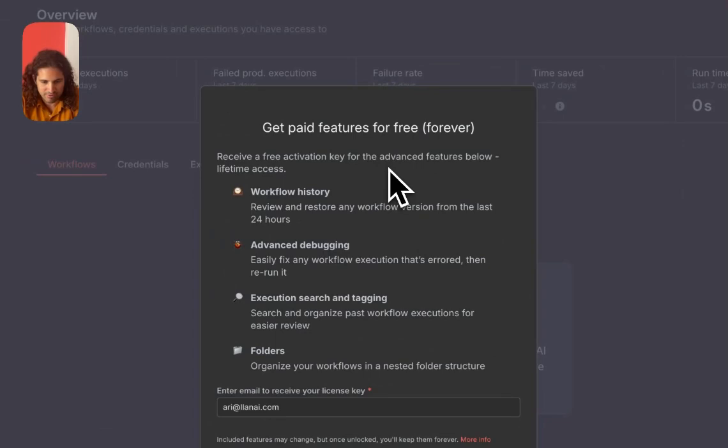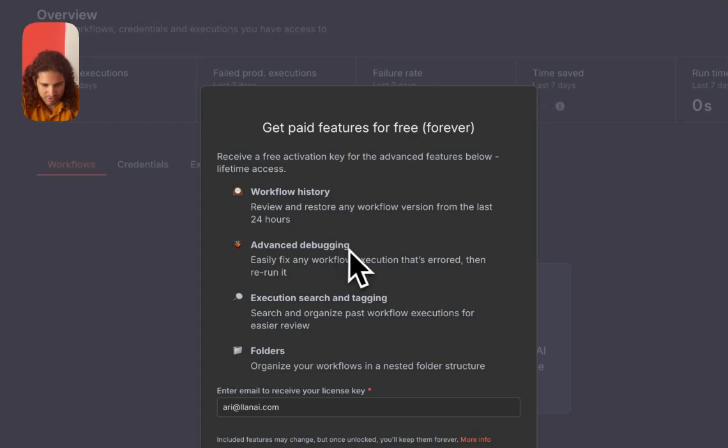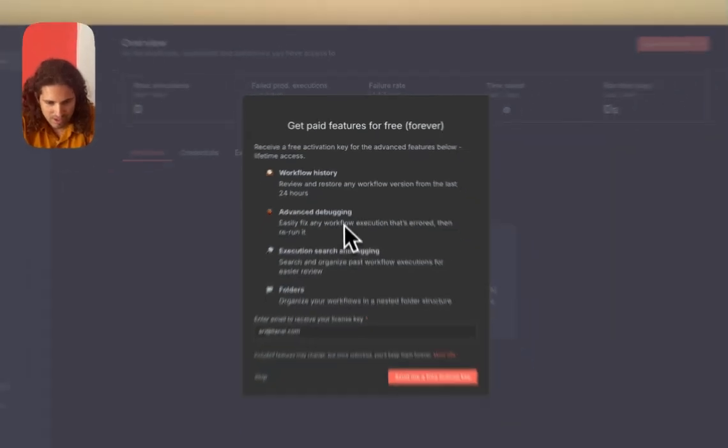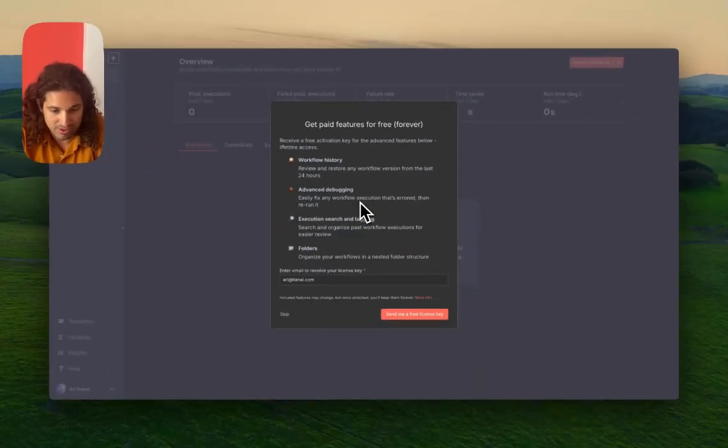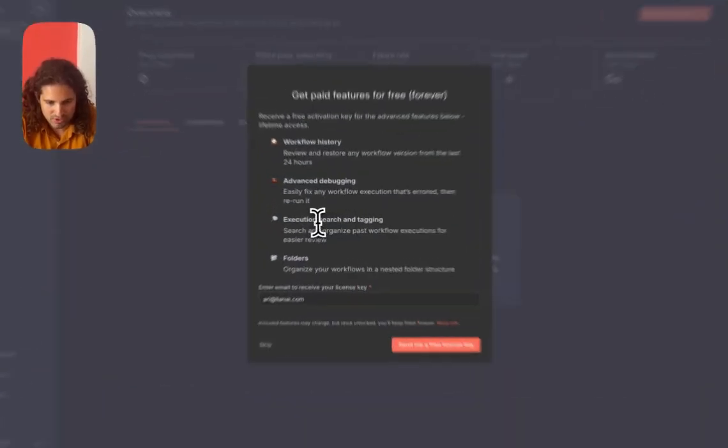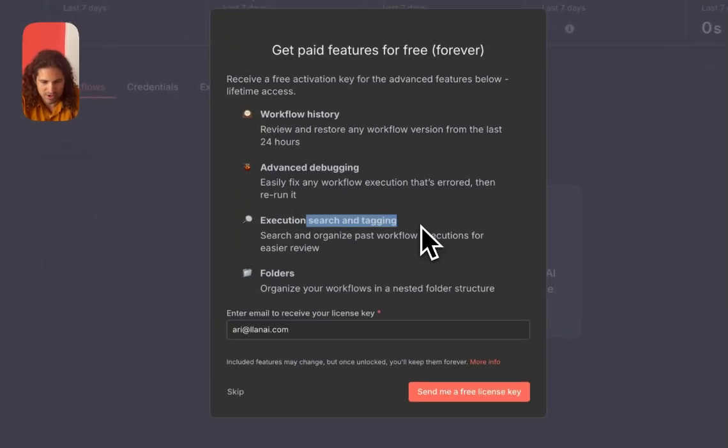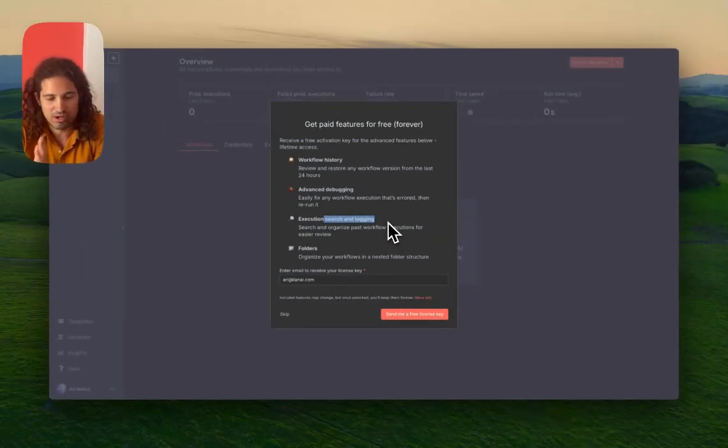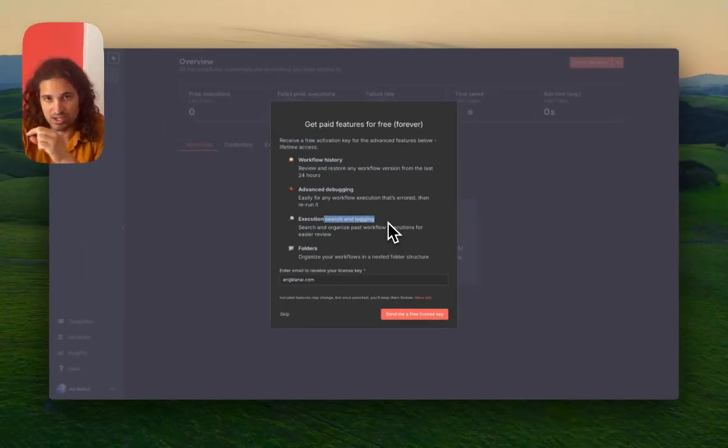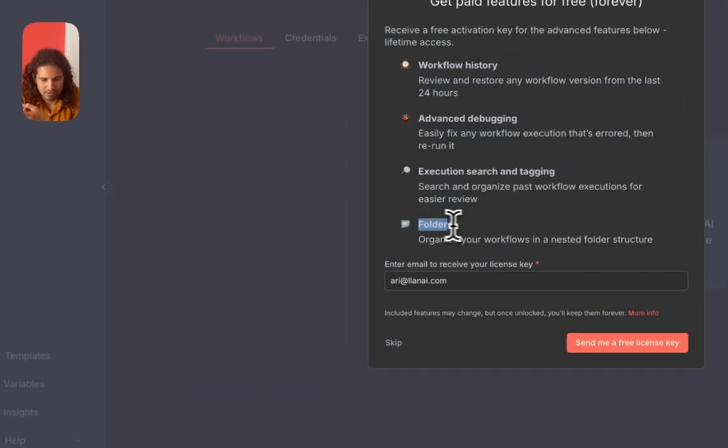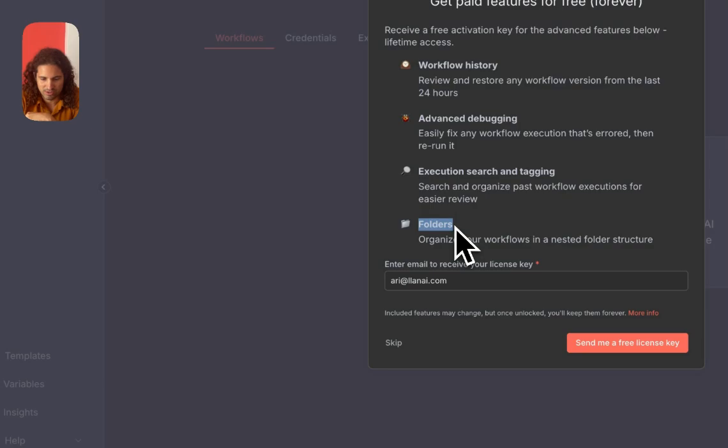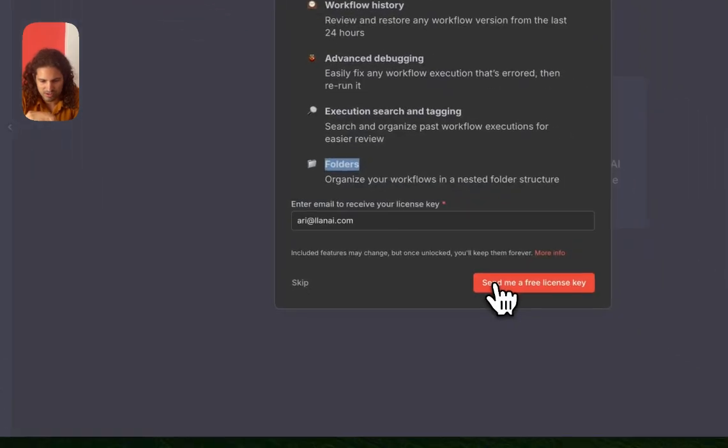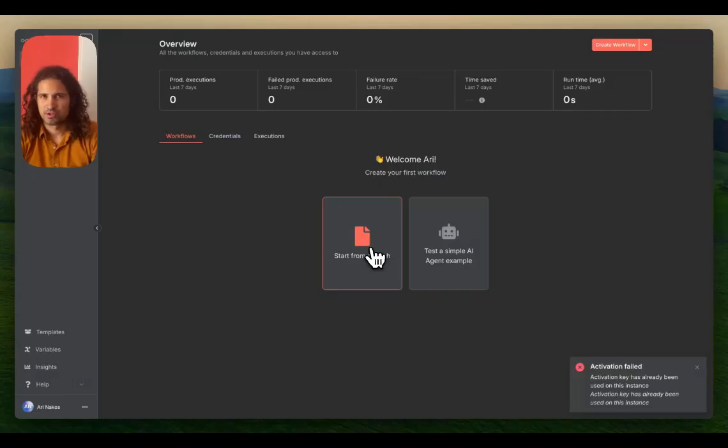Here's an important notification - you can get a free license key that gives you advanced features such as looking at your workflow history, debugging, searching for your executions, and organizing your workflows in folders. I'll definitely opt in.